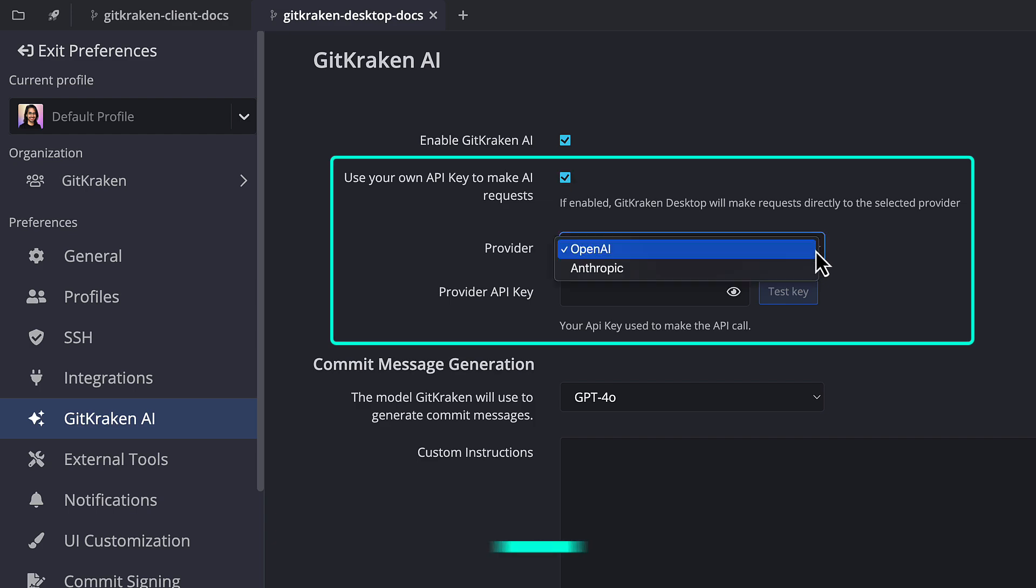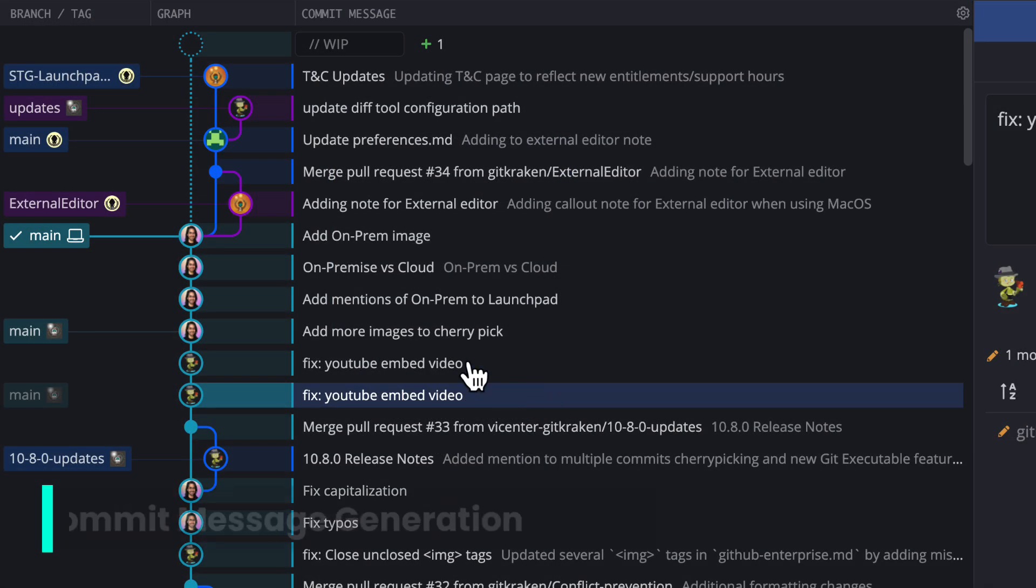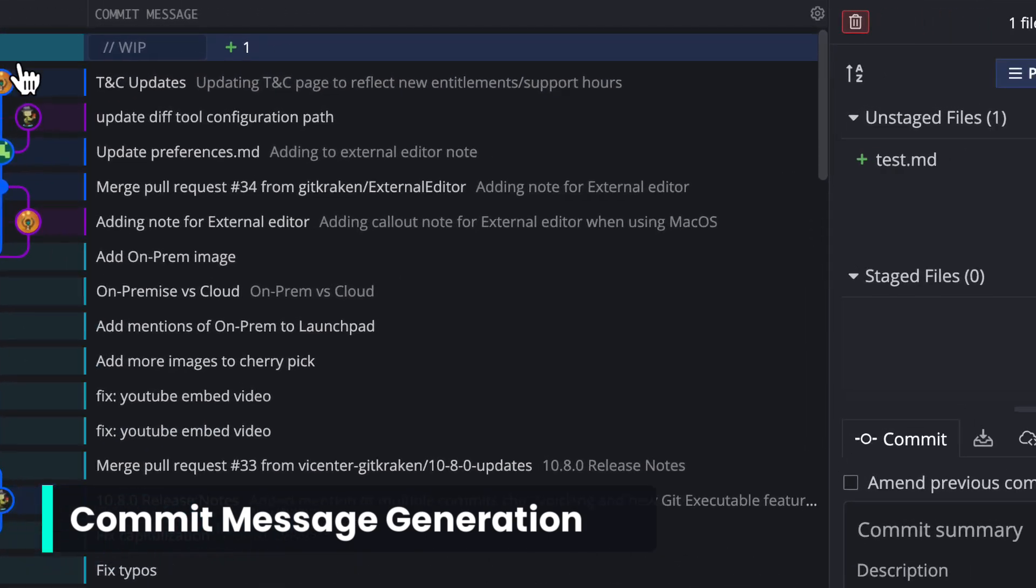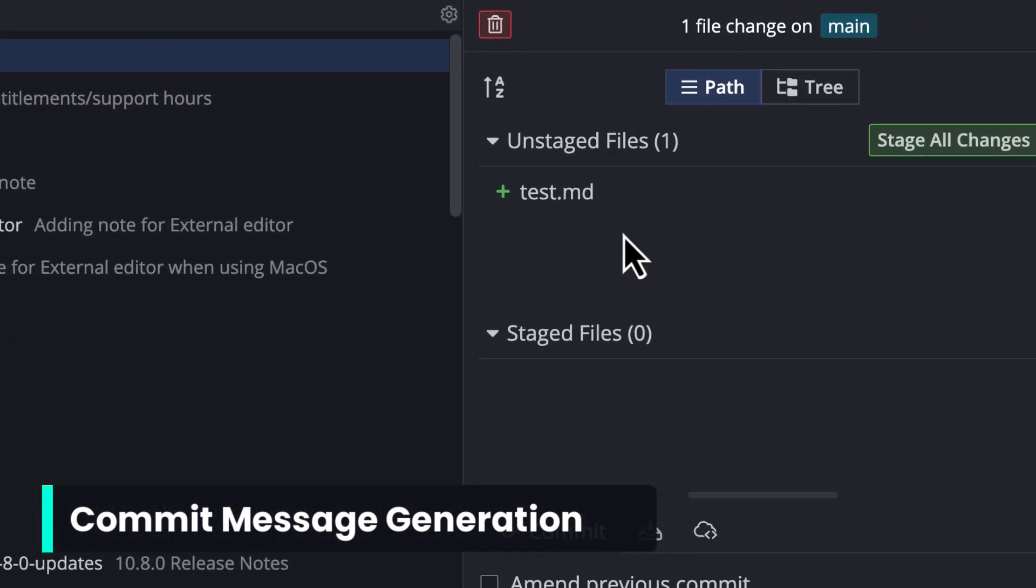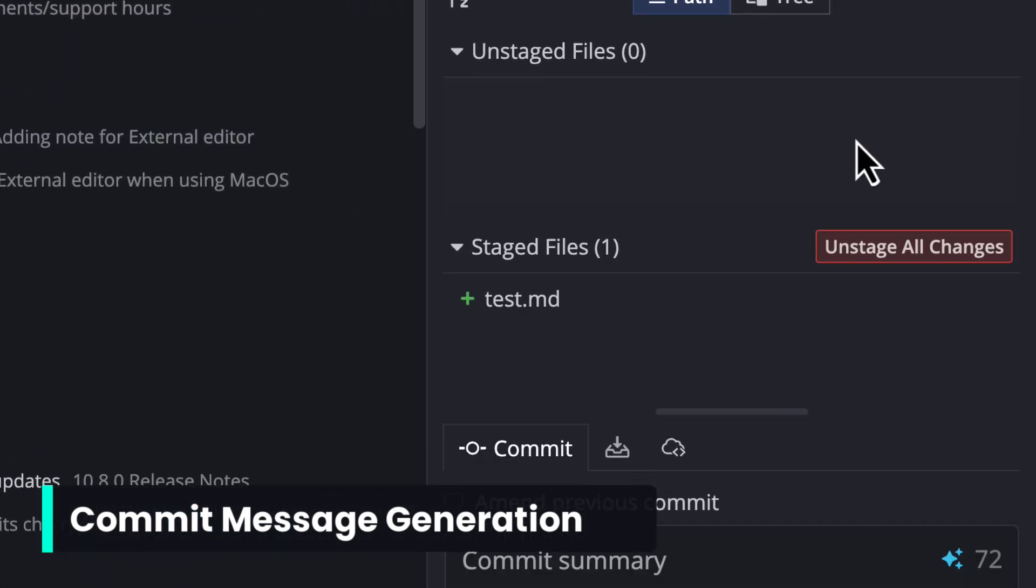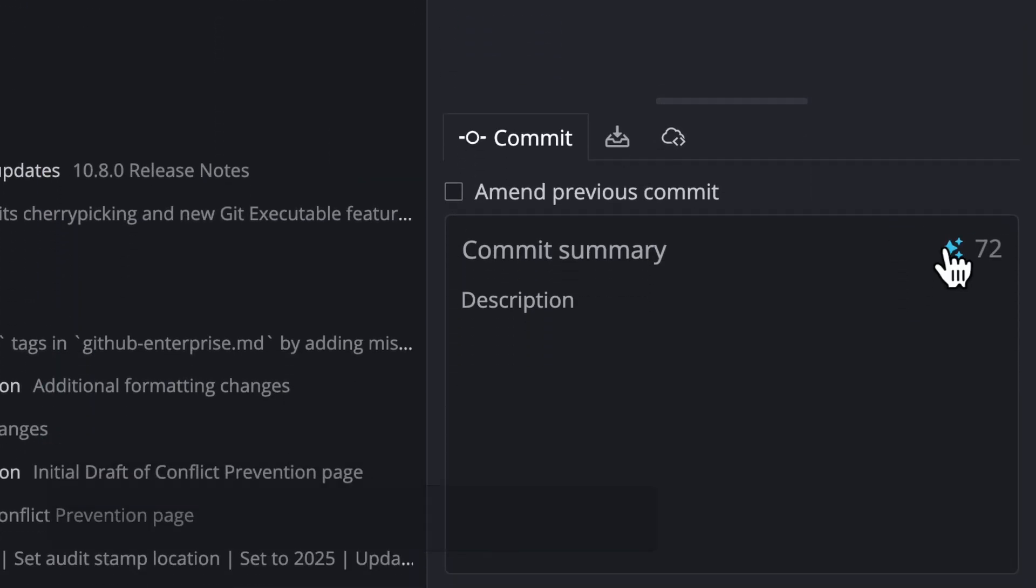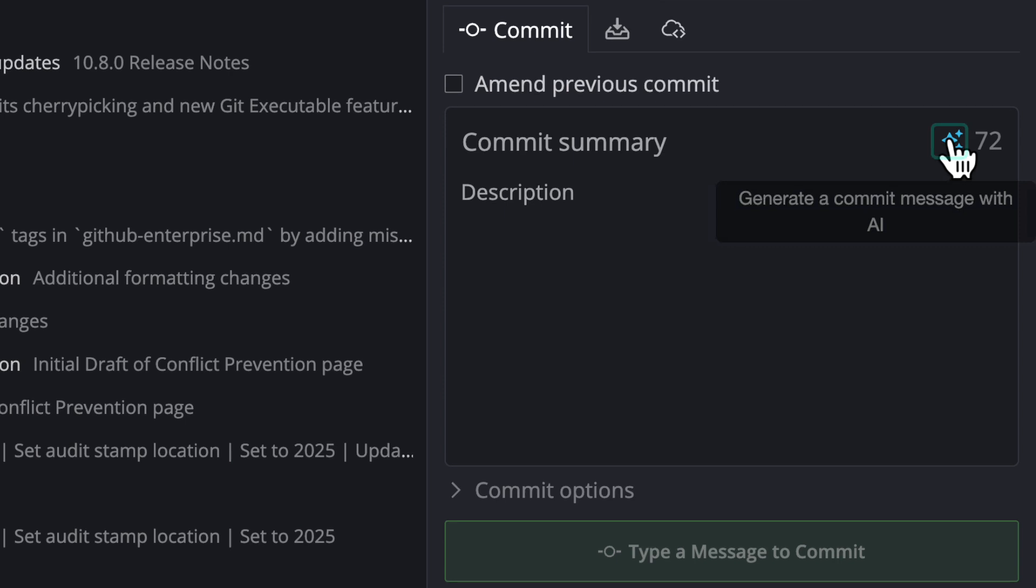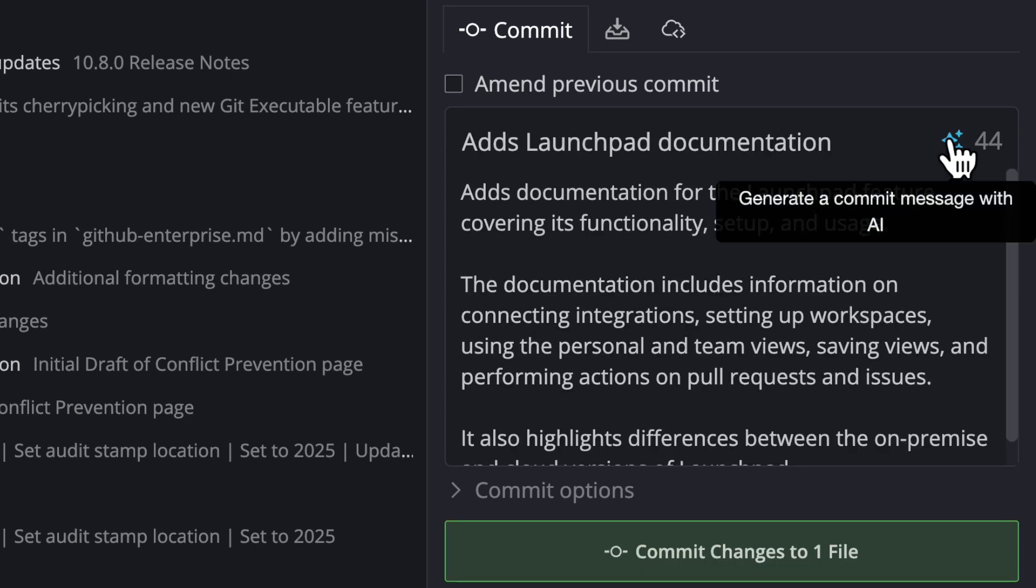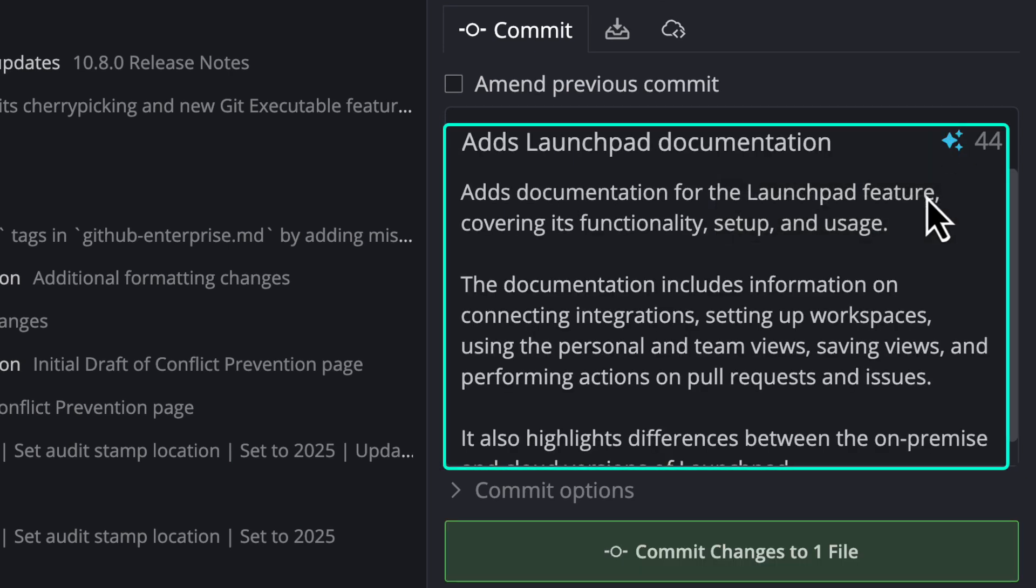Next, we've also upgraded Commit Message Generation. When you stage changes to make a commit, you may now ask GitKraken to generate a commit summary and description based on the change set.